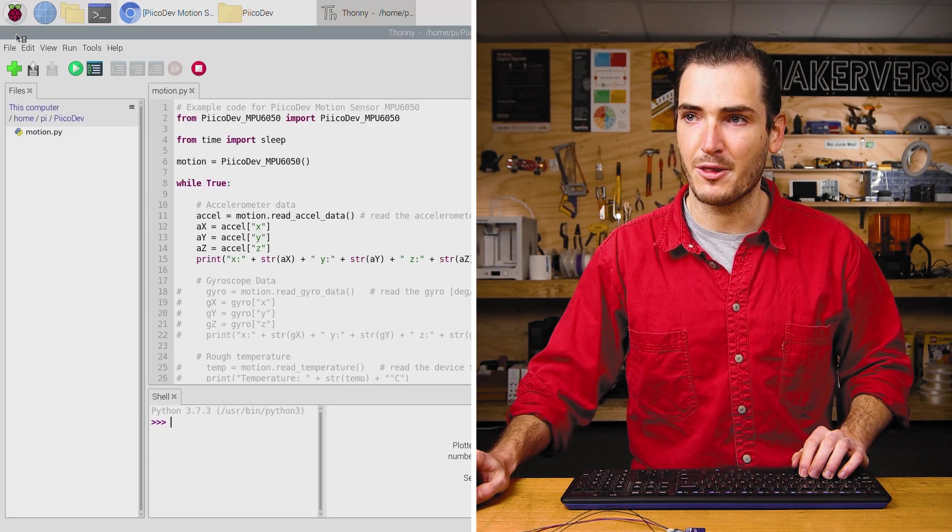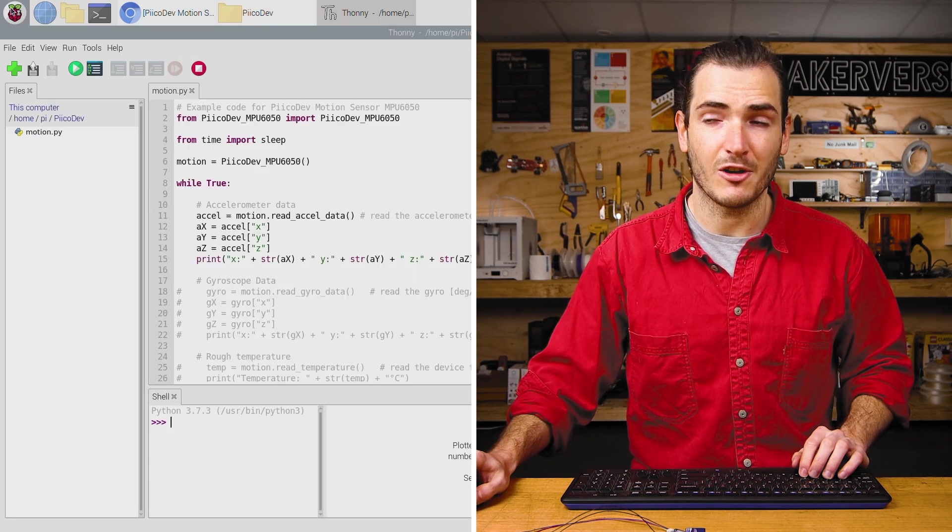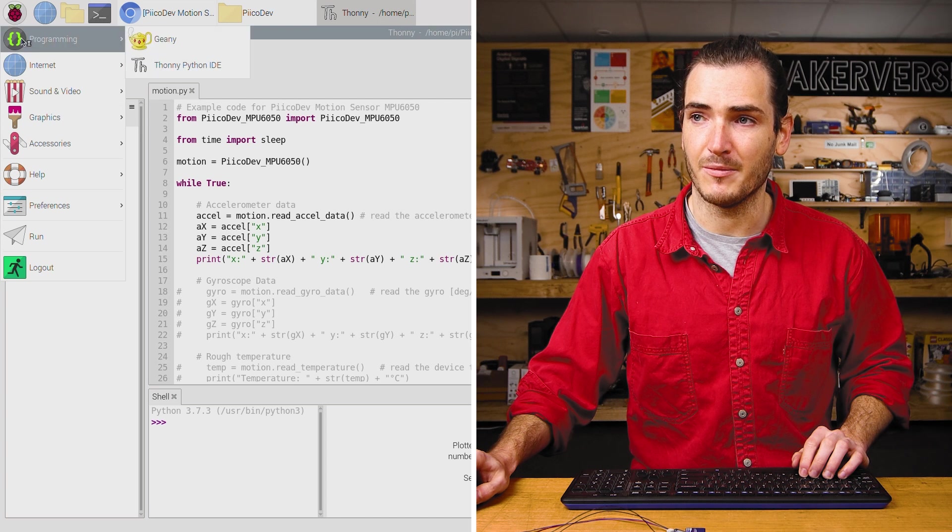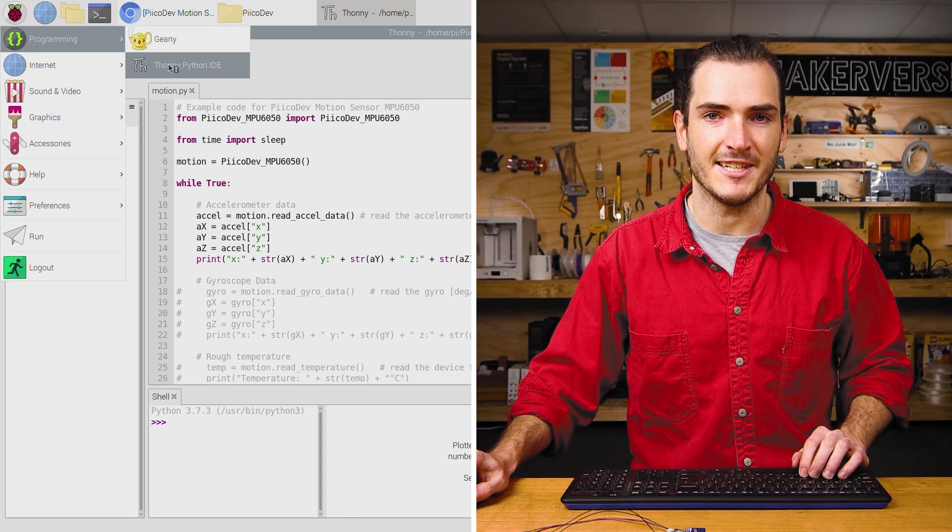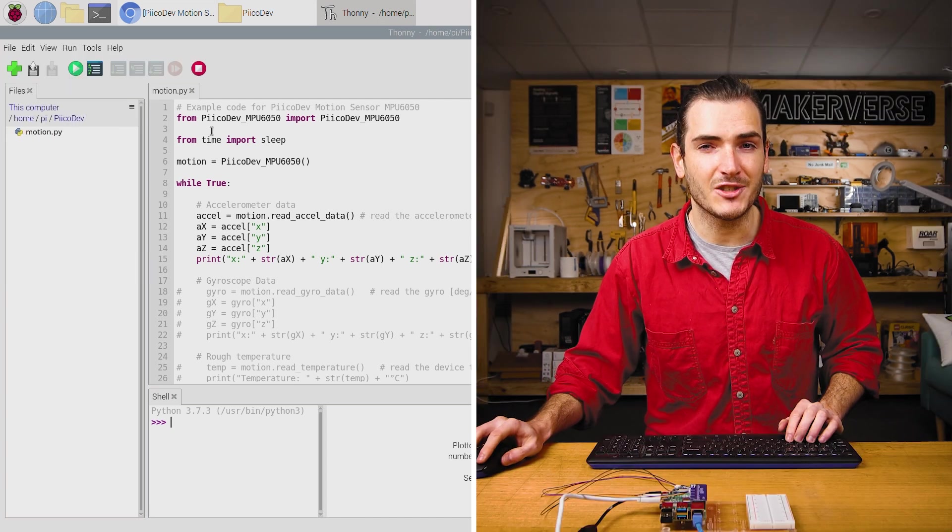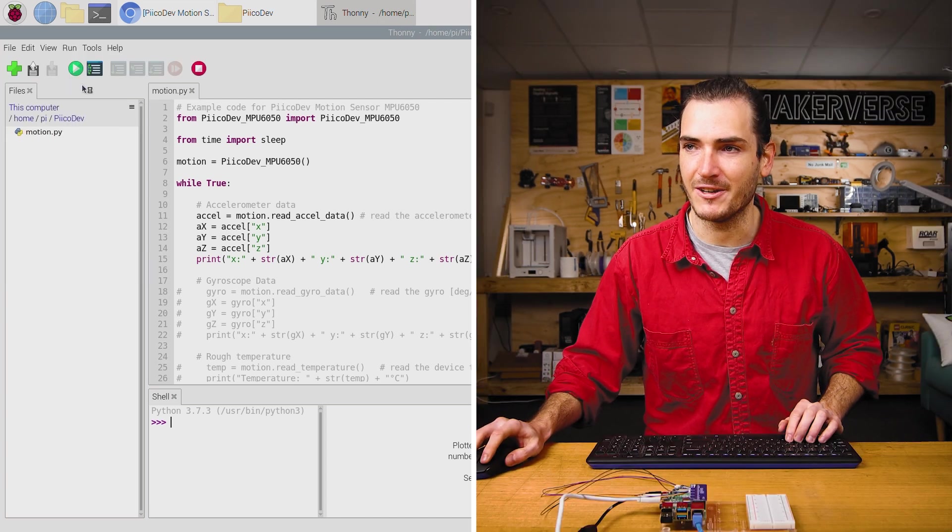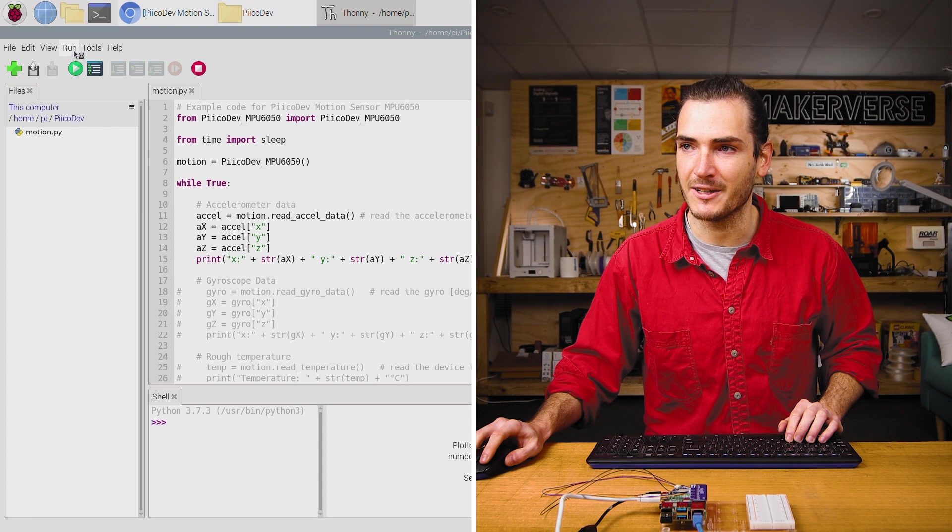If it doesn't open in Thonny, you can always open Thonny from the programming menu, Thonny IDE. And let's just make sure we have PicoDev installed correctly.